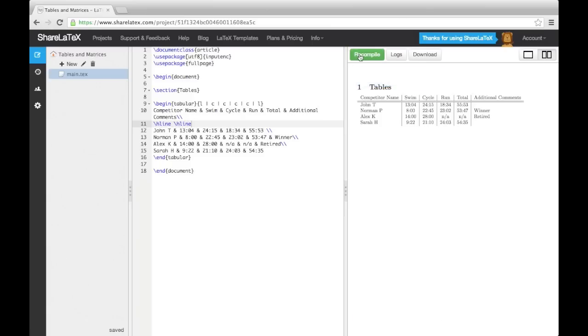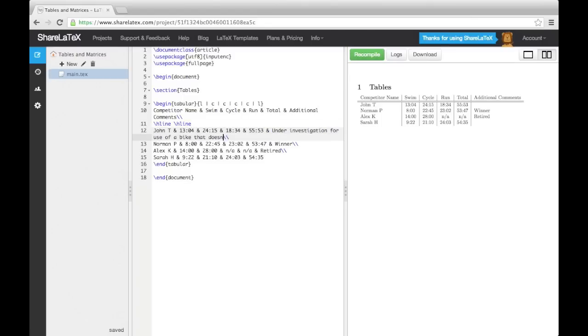One potential problem with this table is that if I add a long line of text into one of the cells in the final column, it will sprawl off the page.